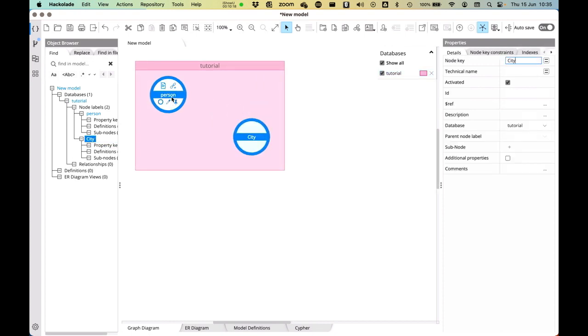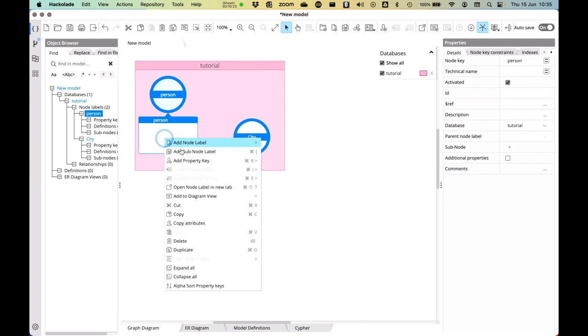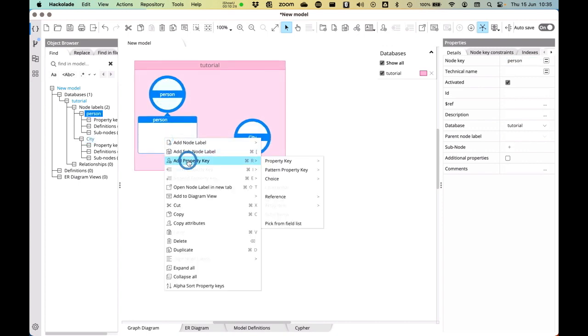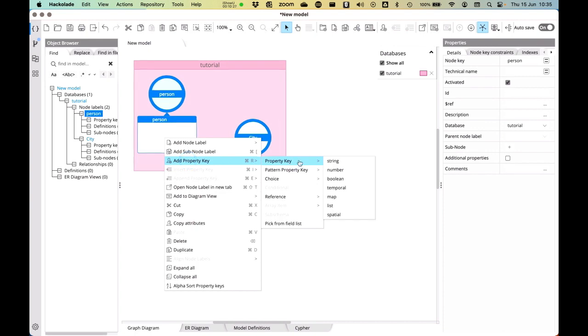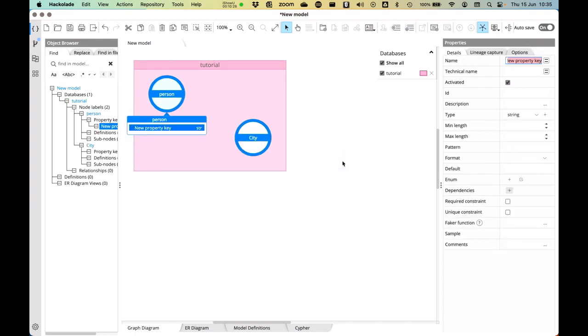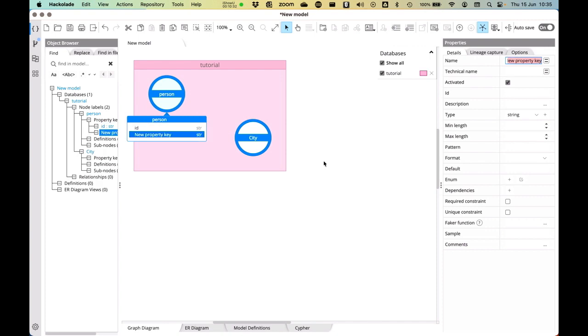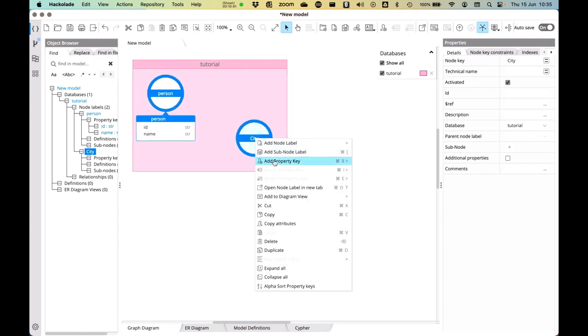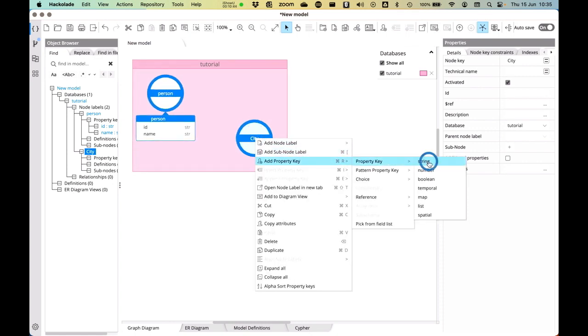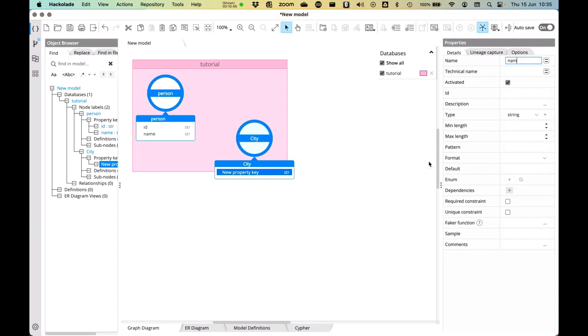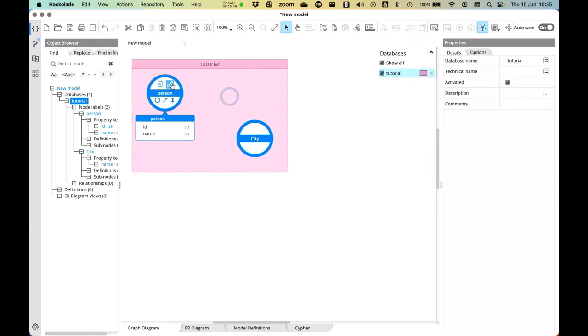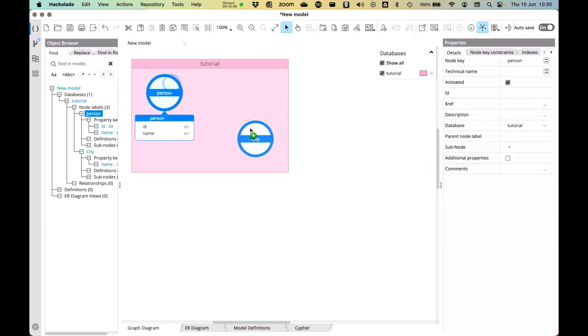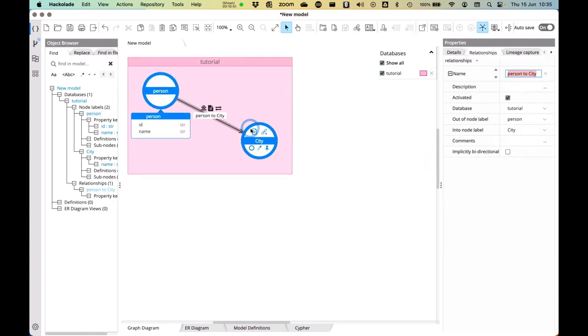I can add attributes to these nodes by, for example, clicking over here and saying, okay, I want you to have a property key. That property key is going to be a string. That's going to be an ID first and then I'm going to add one more, which is the name of that person. And then I'm going to add an ID to the city as well and say this also has a name. And then I can say, okay, these two things are related to each other.